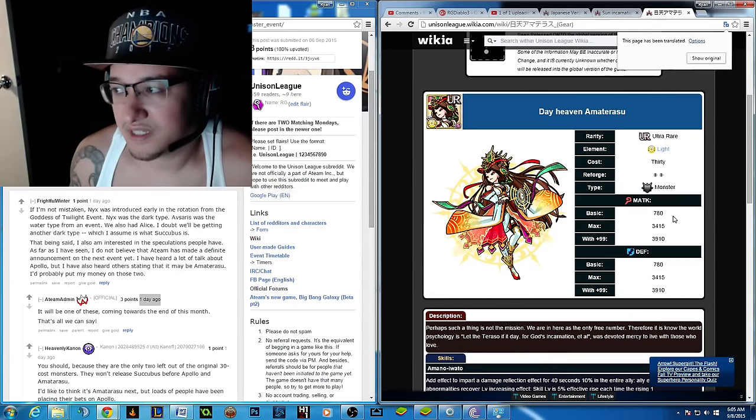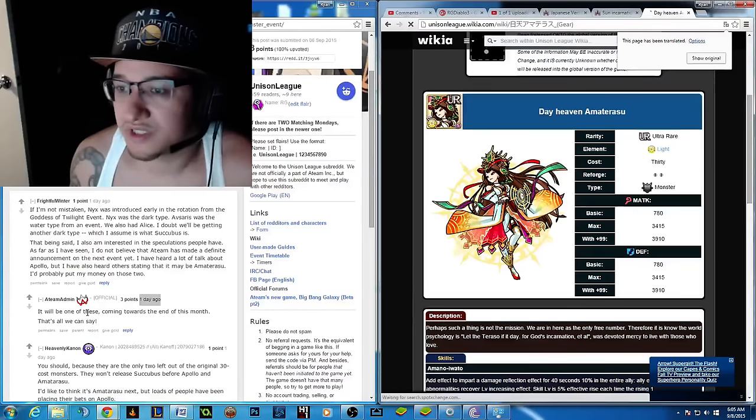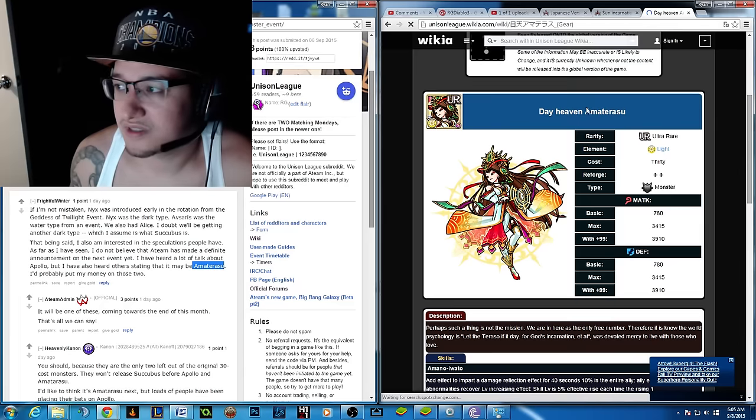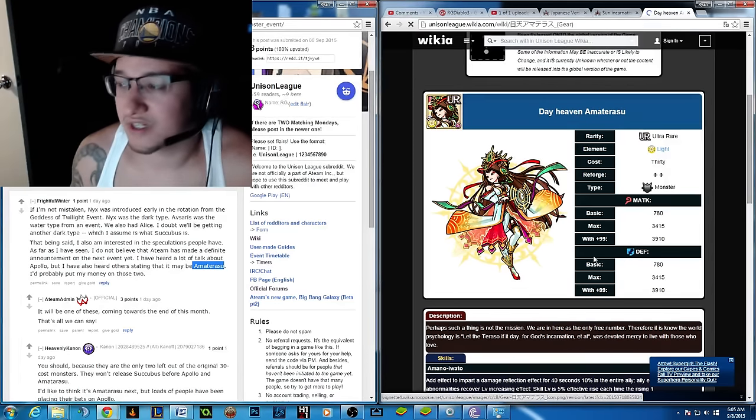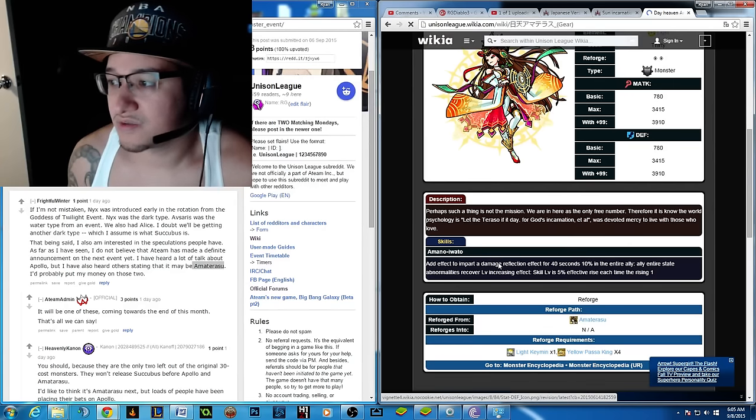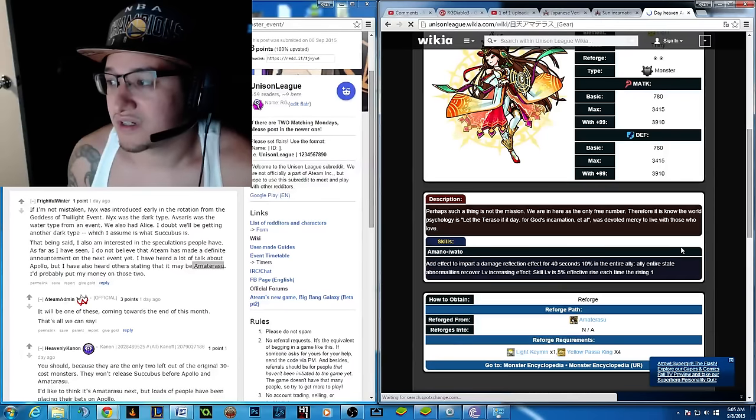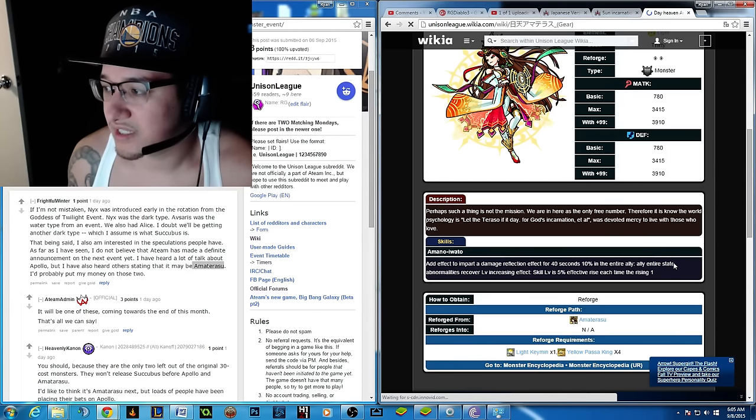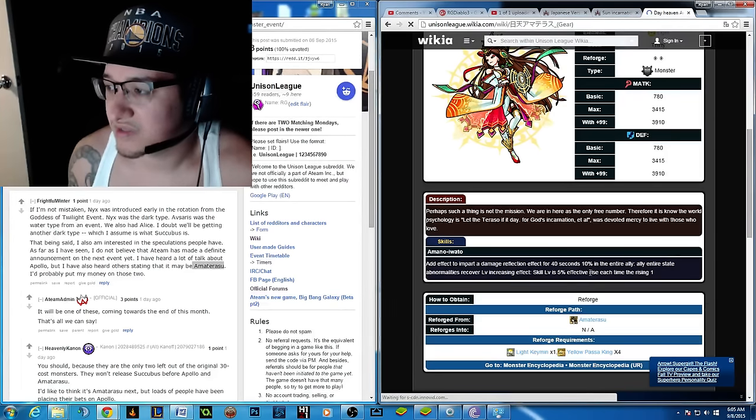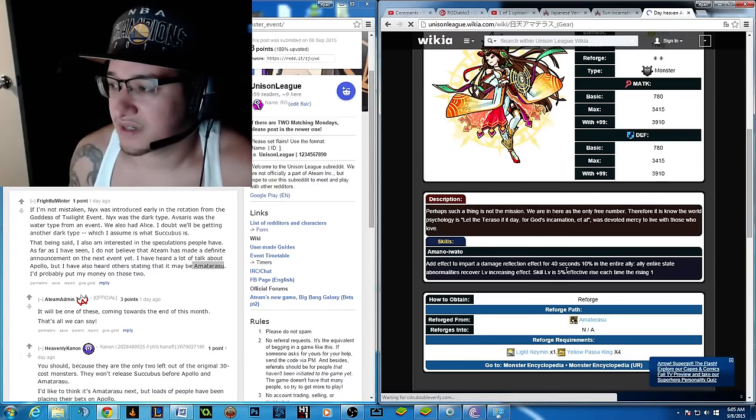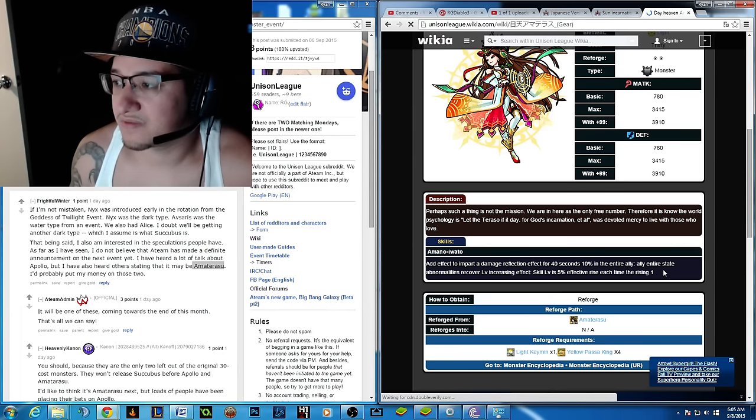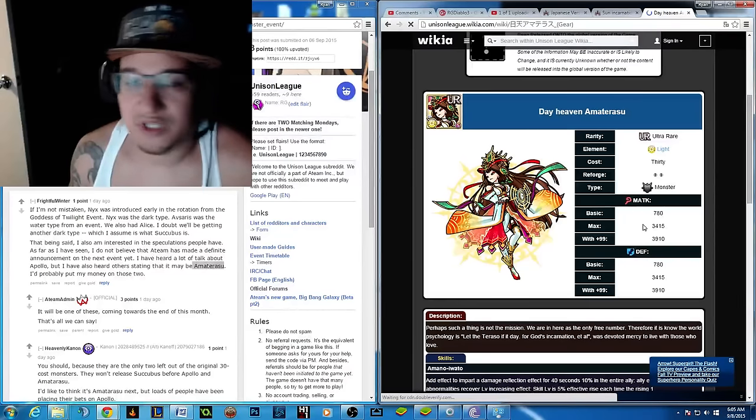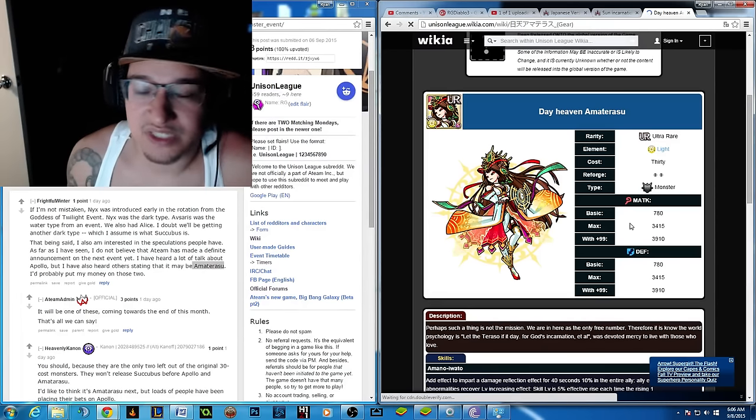Basically, this is another UR monster. Like this admin said, it's going to be either the Amaterasu, this girl, or the Apollo, which is the fire god. So just a holy monster. And it's going to do a reflection for 40 seconds, 10%. 10% in the entire ally. So 10% reflection, and increases by 5% each time. So that's pretty much what it does. It just reflects. So that means 5 times 4 is 20. So 30% reflect. And then it's just going to be a light monster. Good for priests and mages pretty much only.